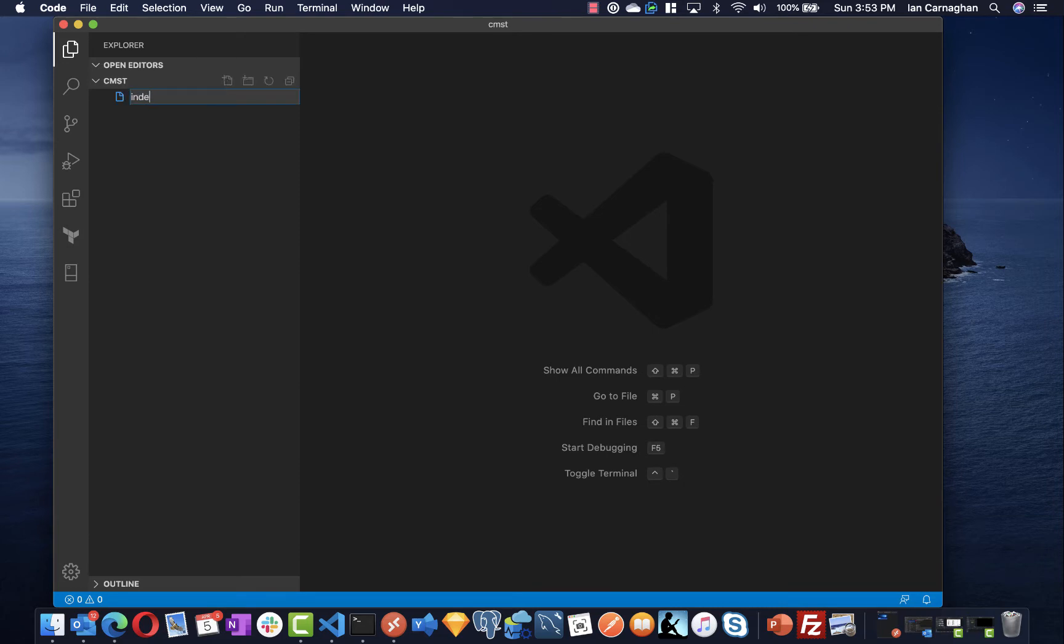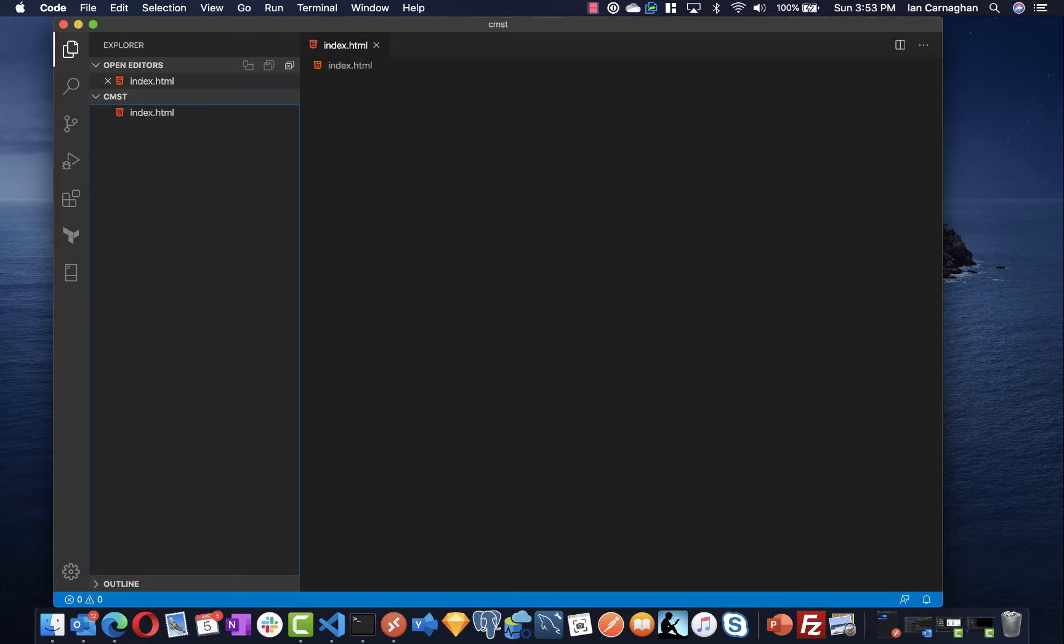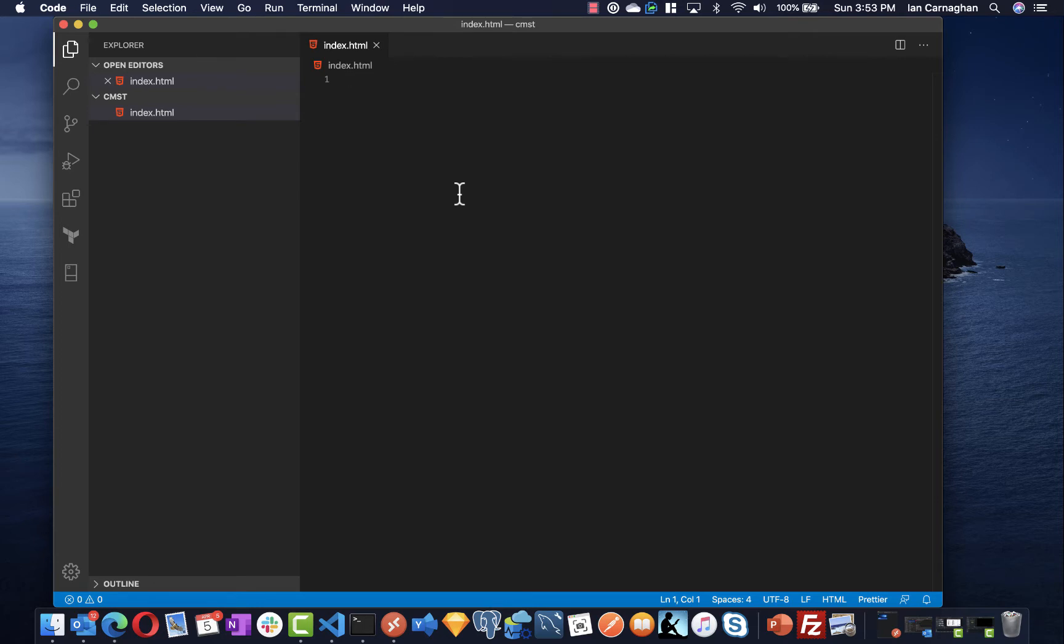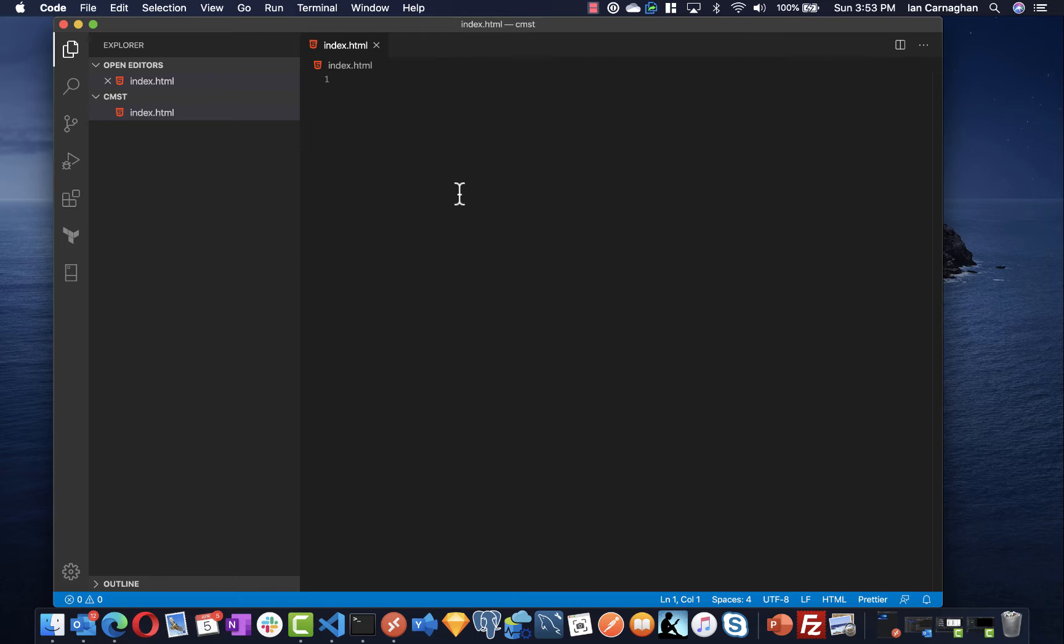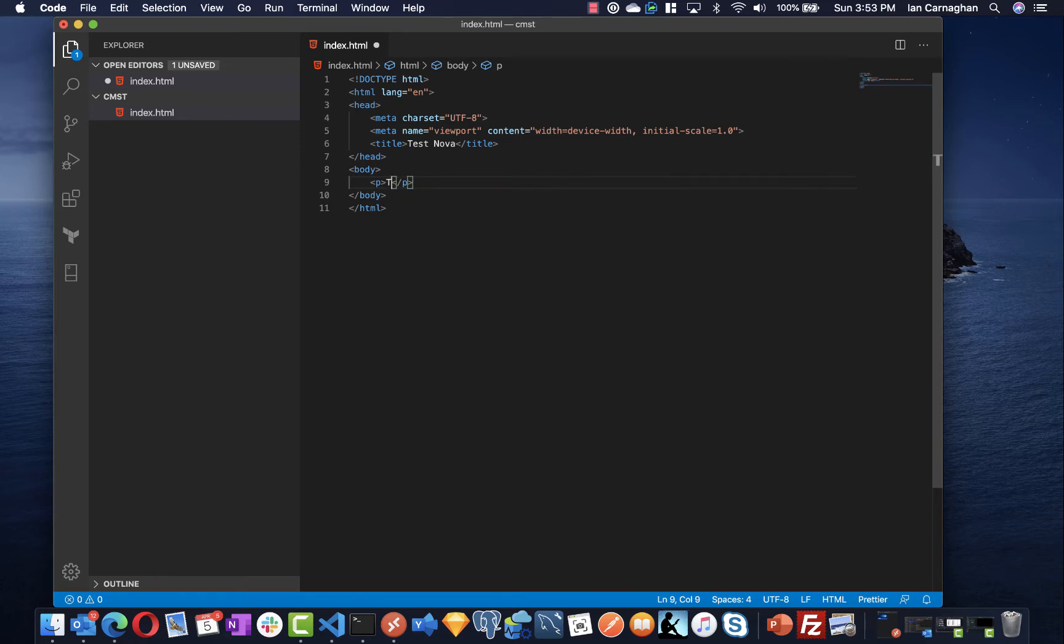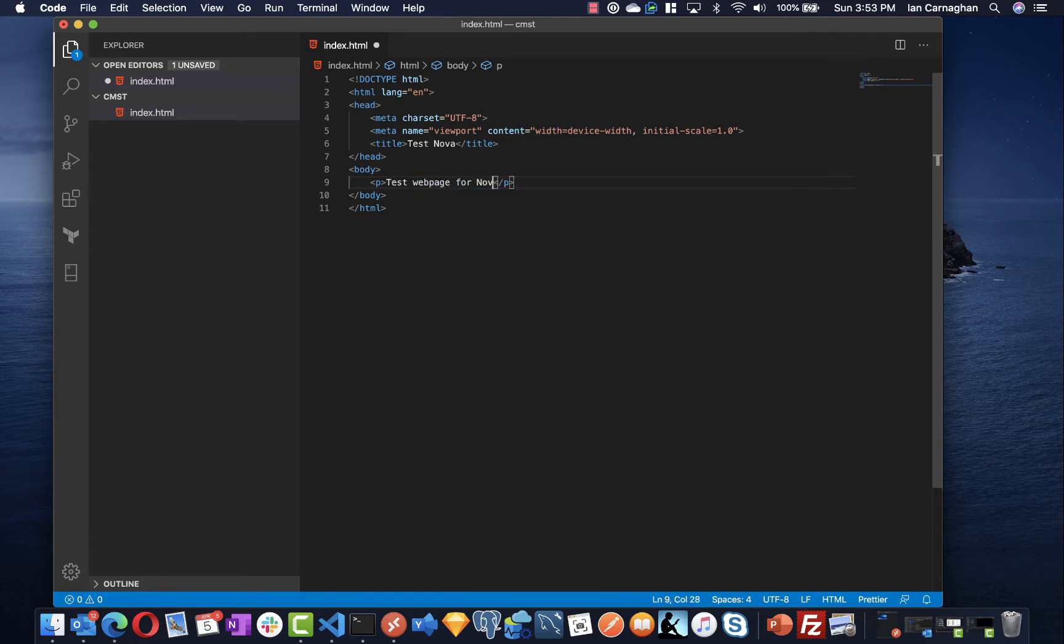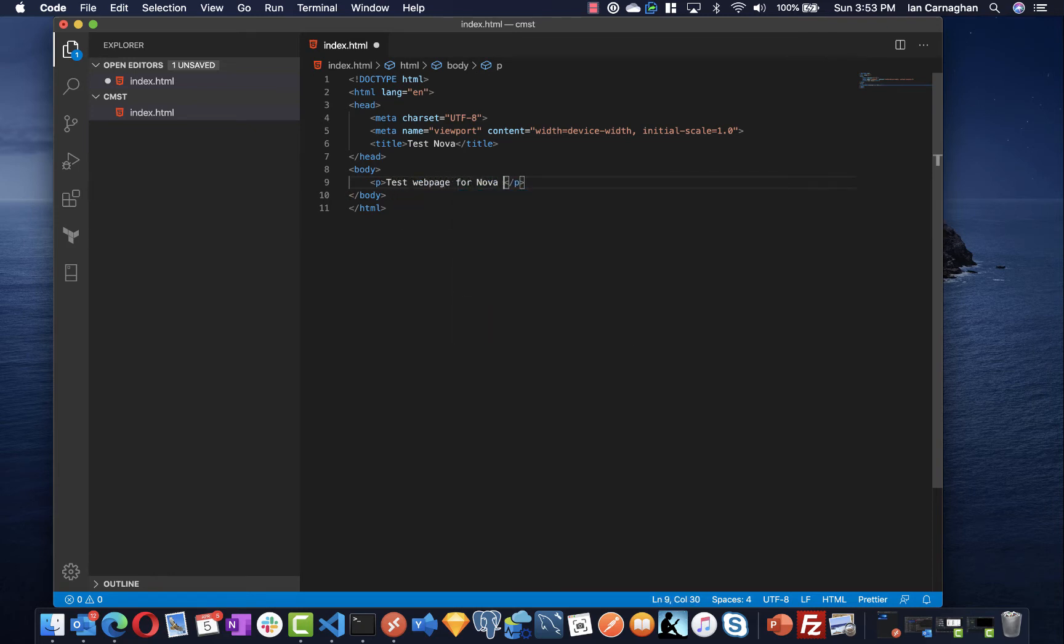I'm going to create a file and call it index.html and I'm just going to create a basic HTML5 web page that we'll use just for testing that we're able to upload to NOVA correctly. We'll just call this test NOVA and I will just give it test web page for NOVA.